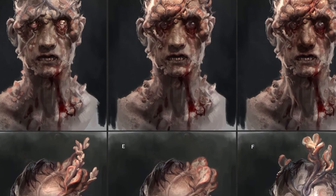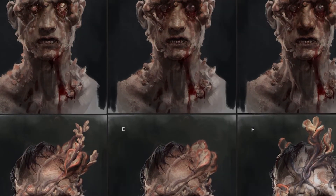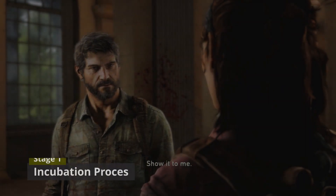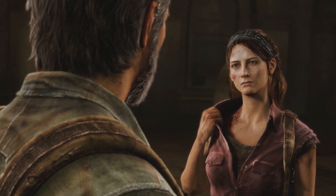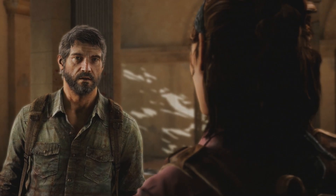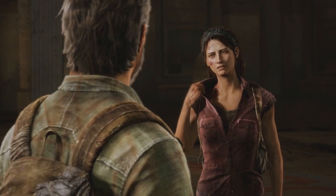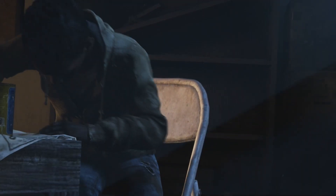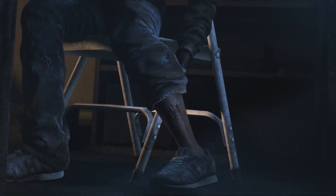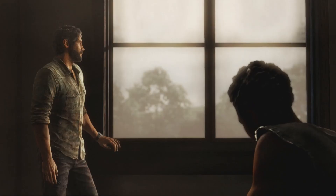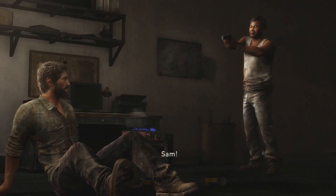The infected Cordyceps will evolve through a few different stages. The first stage is the incubation process. This begins as soon as the victim is transmitted with the disease. It takes approximately one to two days until the fungus reaches the brain. The results are that the victim will display aggressive and violent behavior, ending when the Cordyceps has taken full control of its victim.